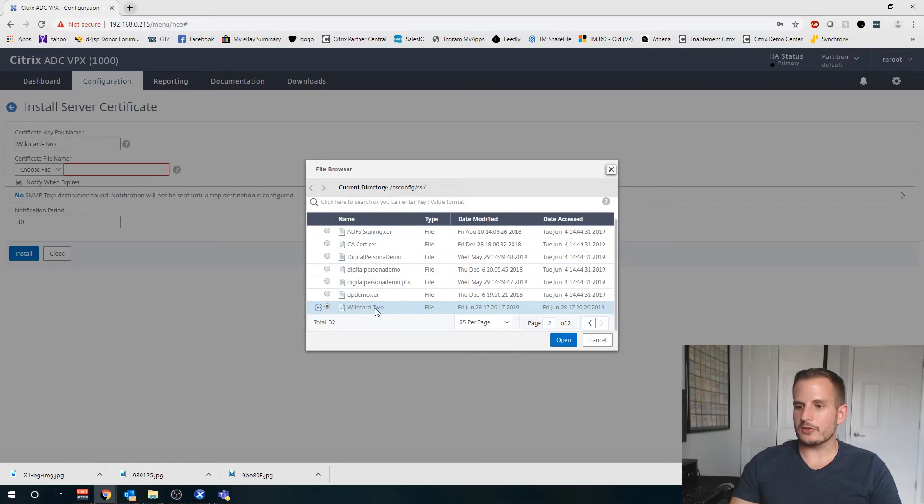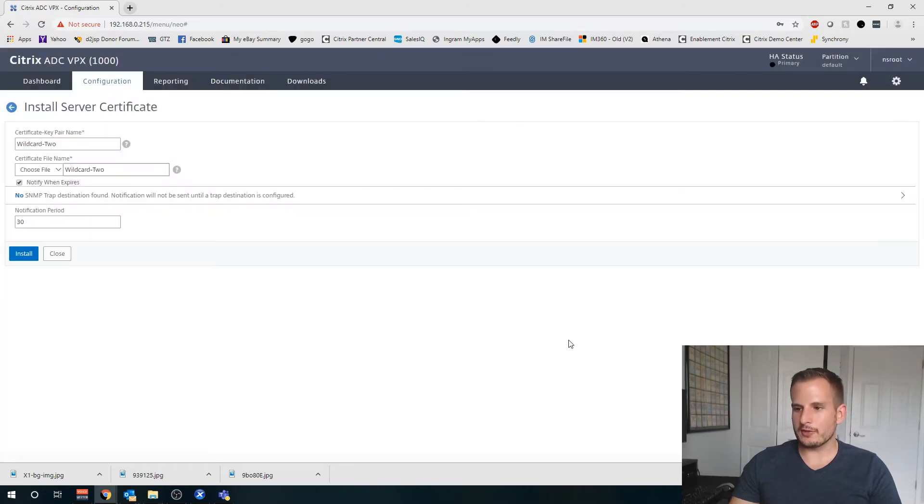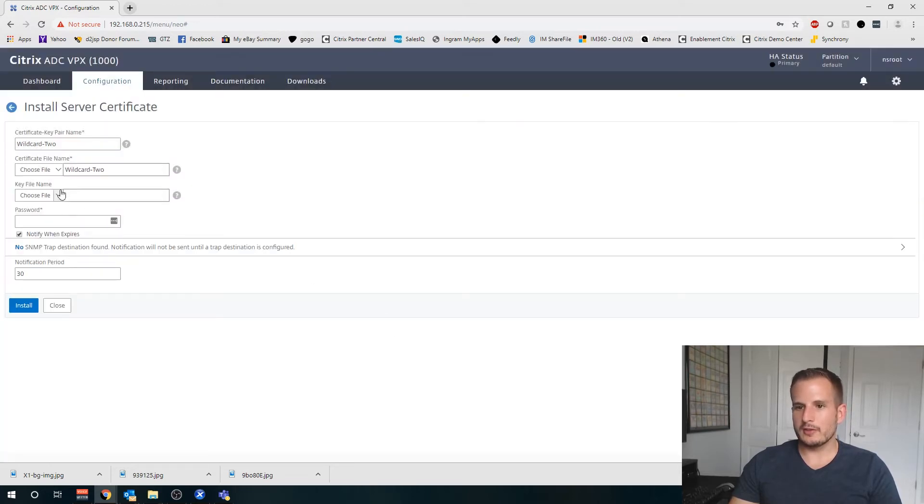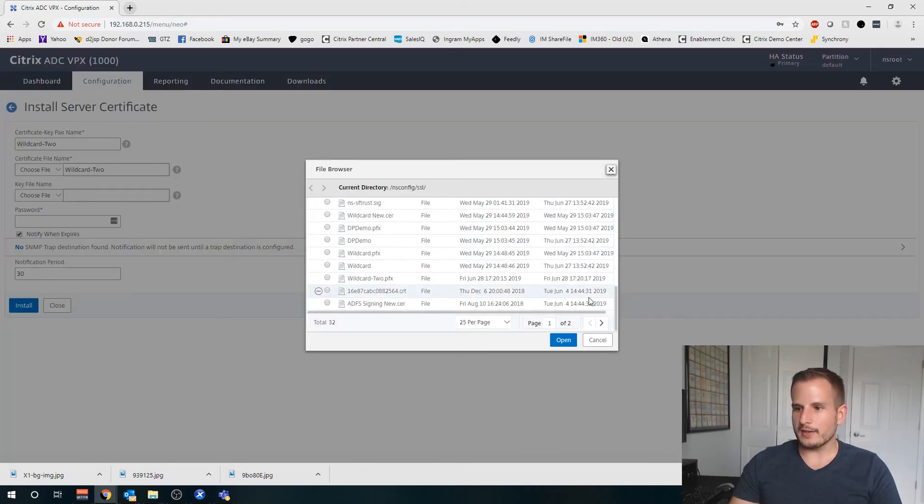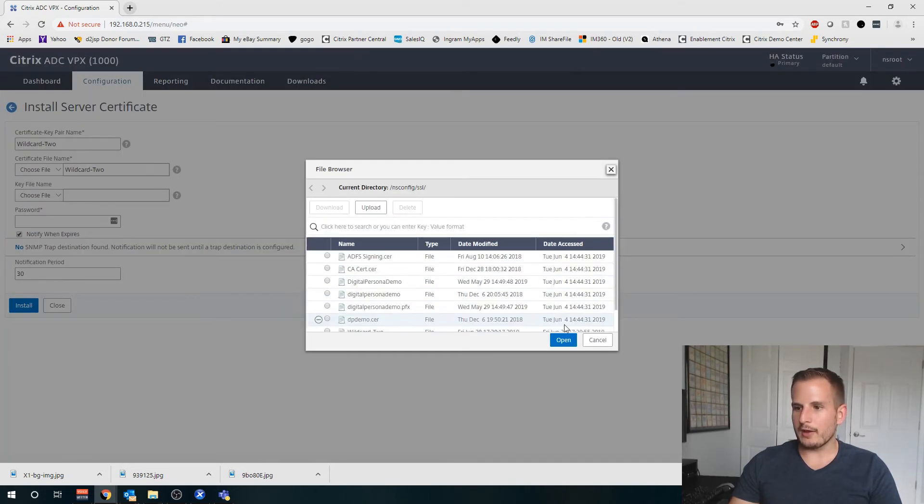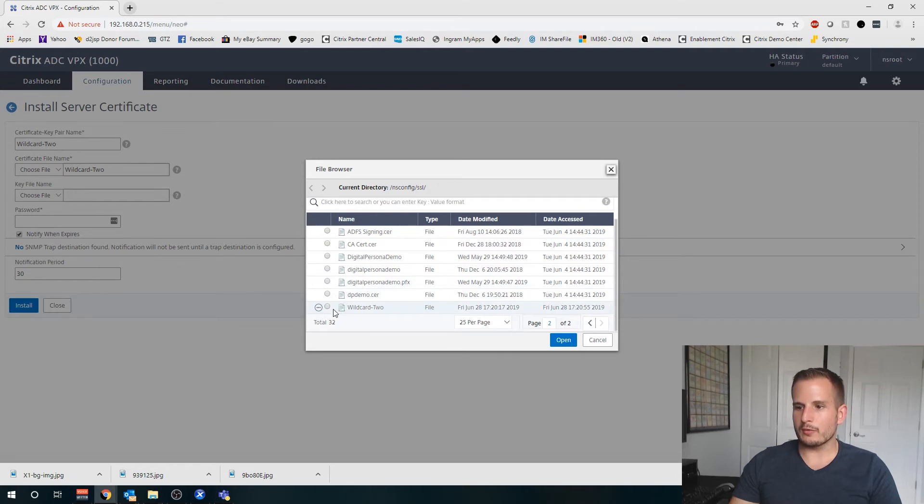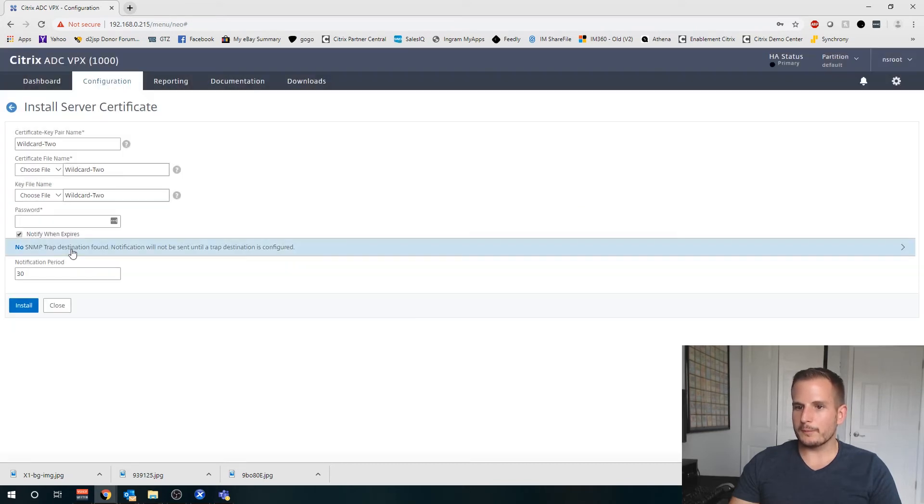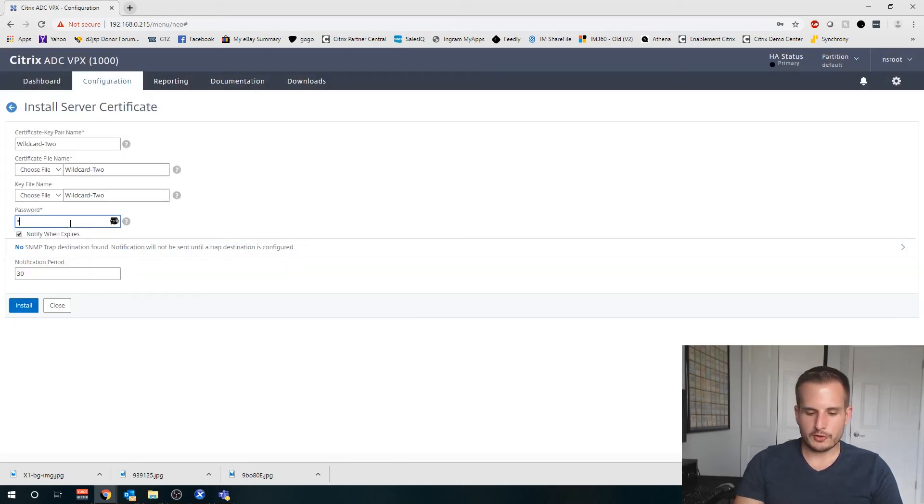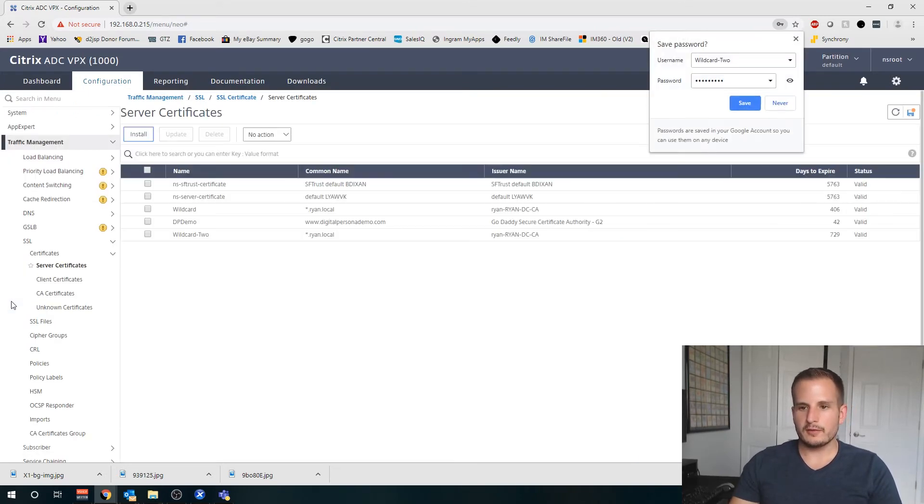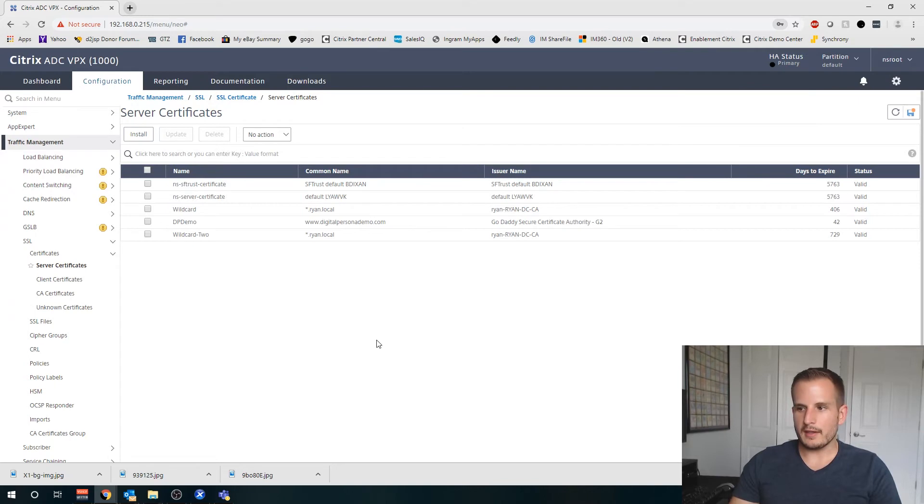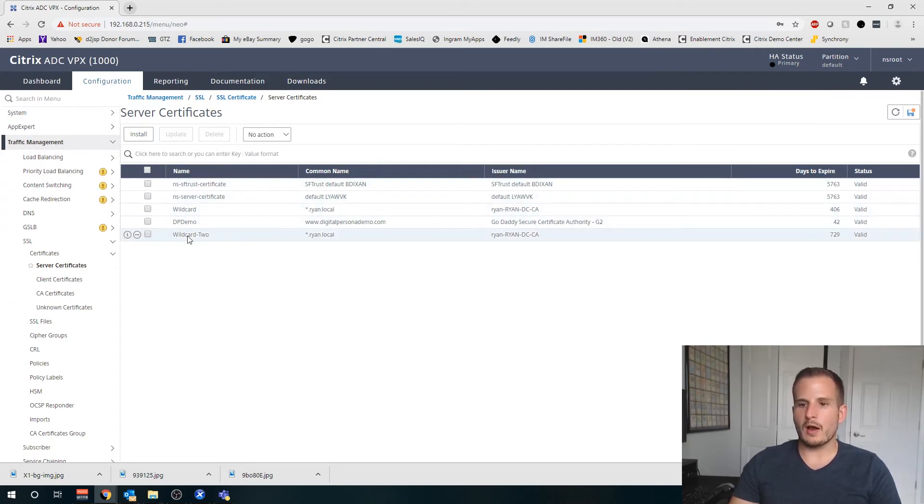As a PFX, but we should also have it as just a certificate by itself. Don't choose the PFX extension, choose the other one that the NetScaler creates. That should have both the certificate as well as the key in that file. Choose that one for both. This is going to be that passphrase that they asked for earlier. Install, and you should see the new wildcard here located under Server Certificates.